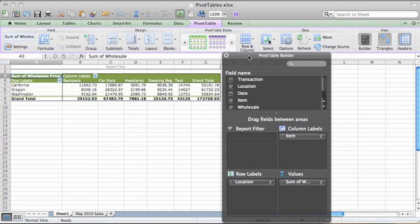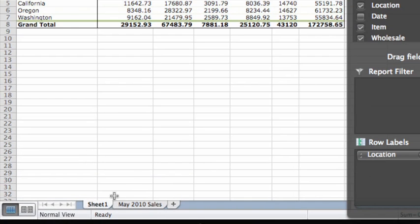Keep in mind that you can create multiple pivot tables in a single workbook. Each one that you create will appear in its own worksheet.